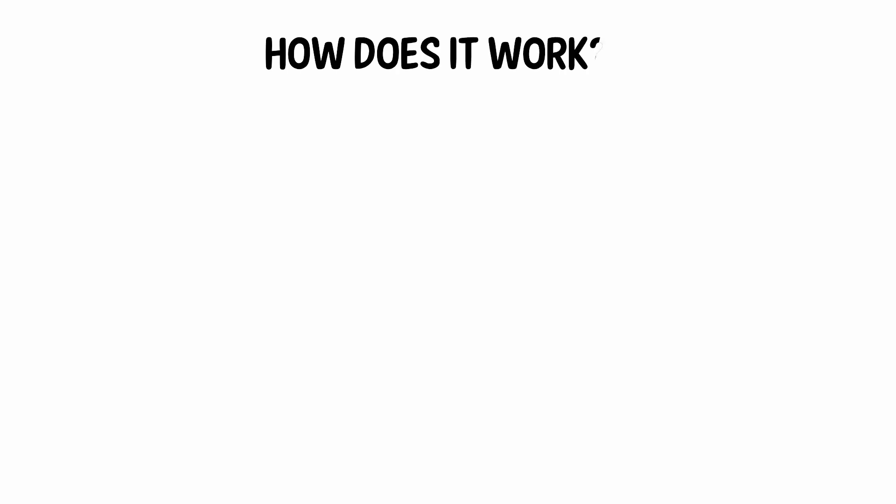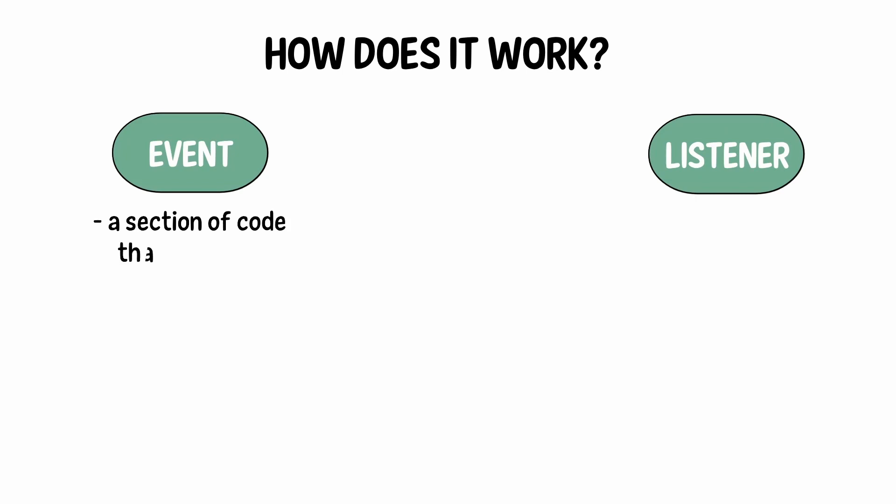How does it work? There are two parts: the event and the listener. An event is a code section that has been designated as such, sending updates on what was going on. Listeners and observers are also present to respond to specific events.